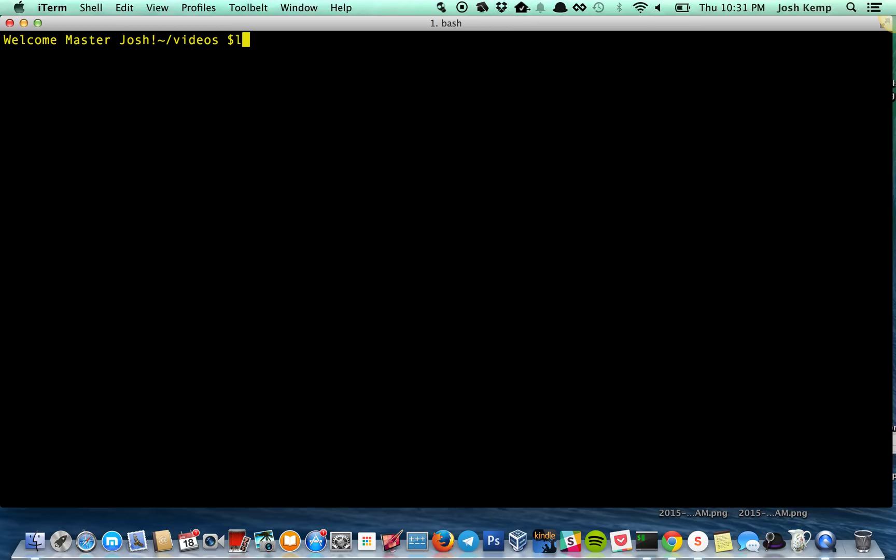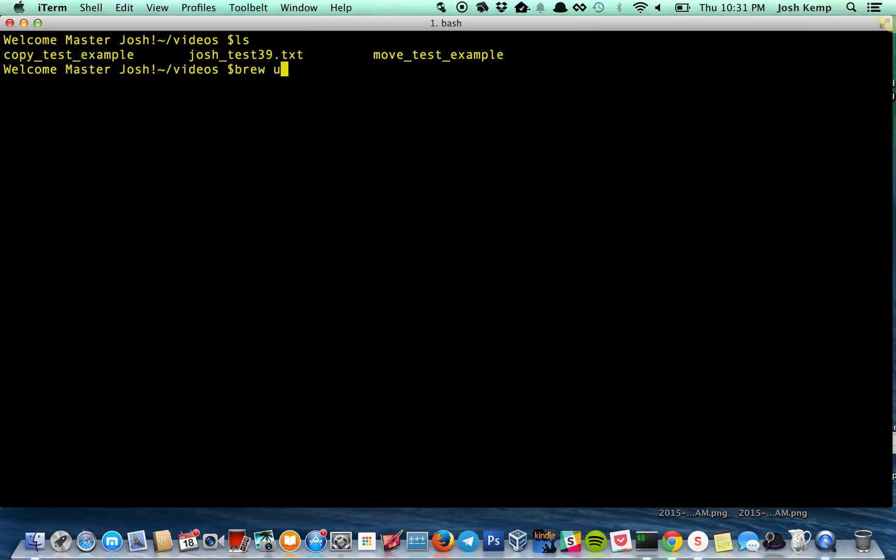So here I am in the videos directory with some simple fake files. Brew just installs things which might sound very boring, but actually it is not. I'm going to update it and make sure it's up to date. So Brew makes sure when you download programs that they are all installed in a certain way. It doesn't conflict with each other.